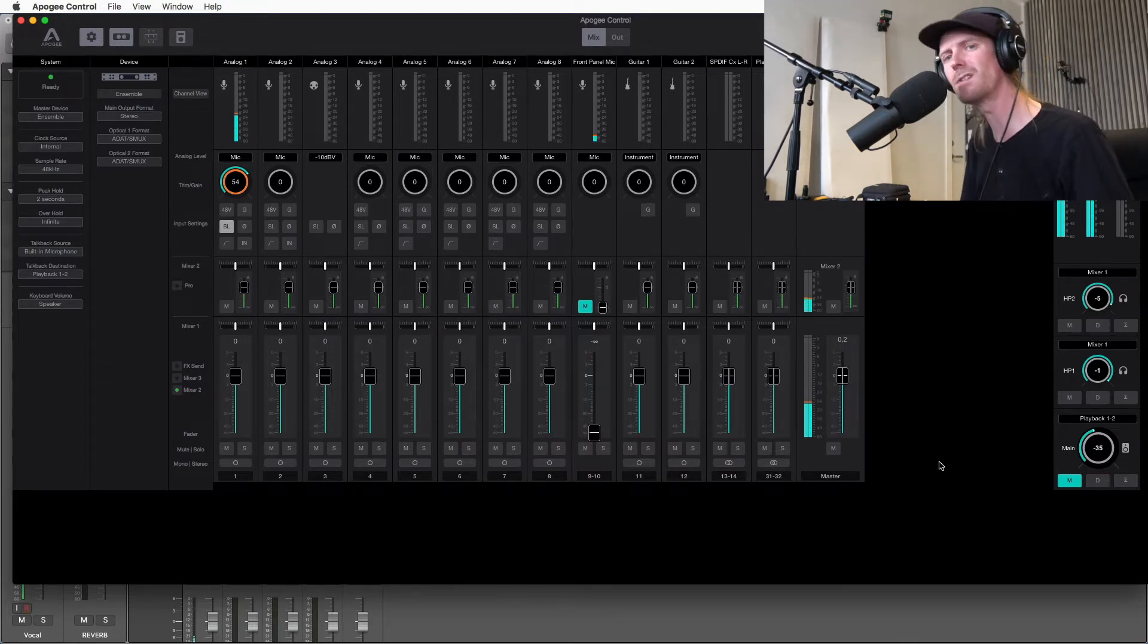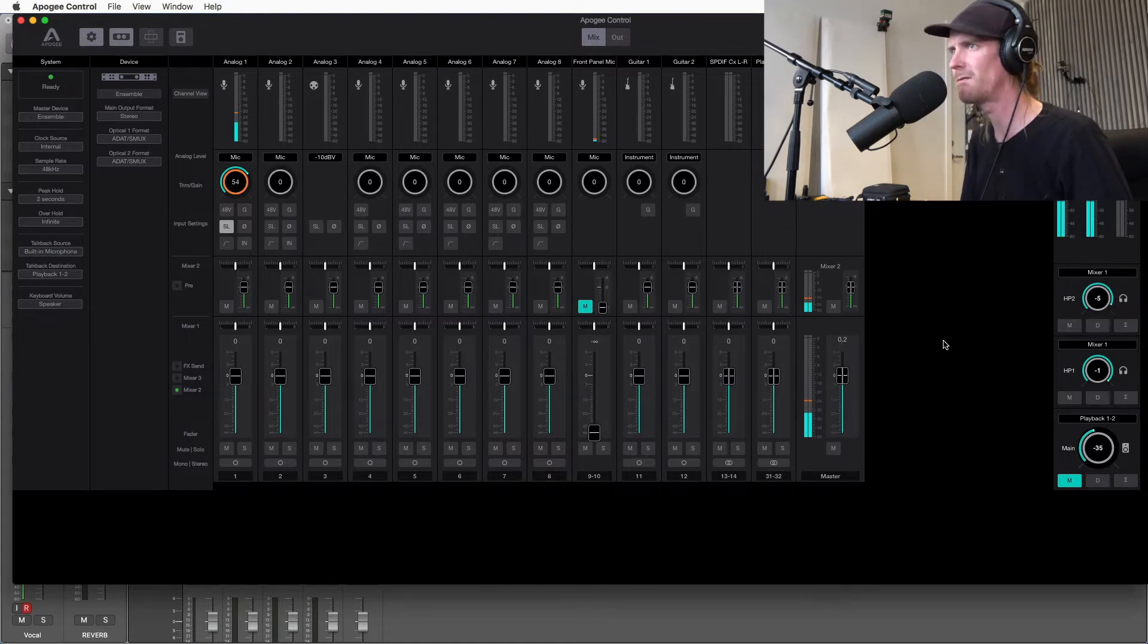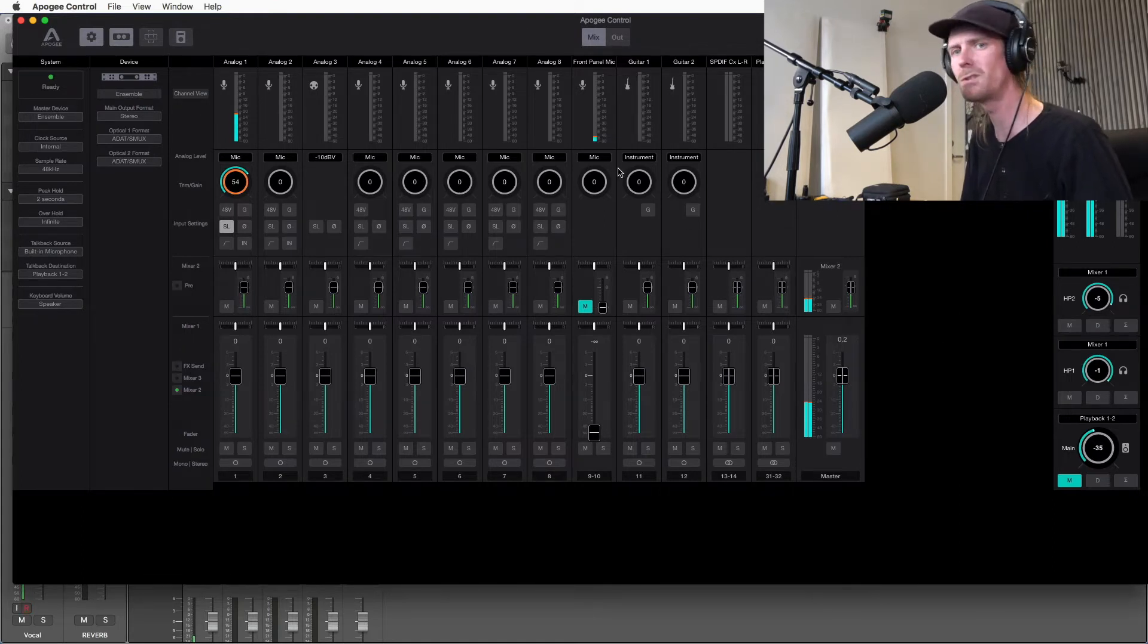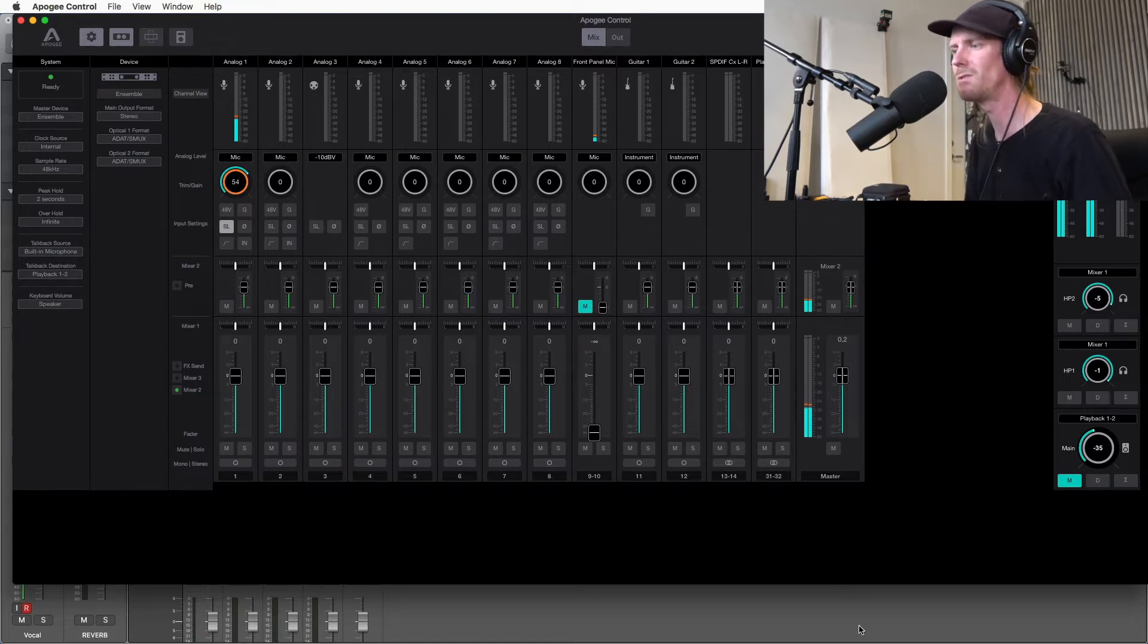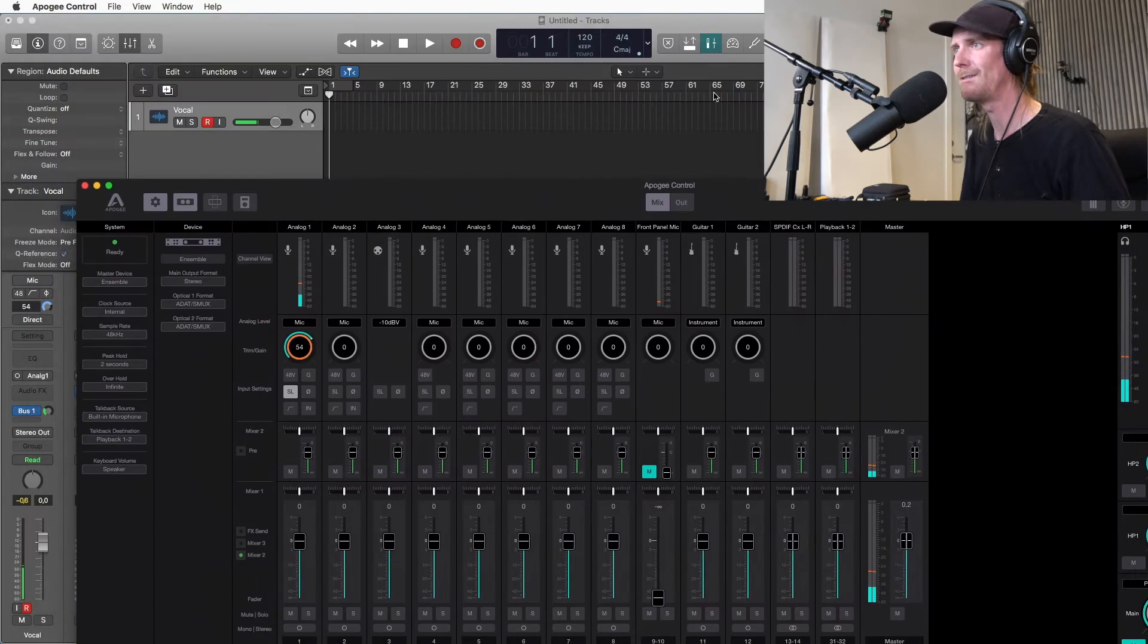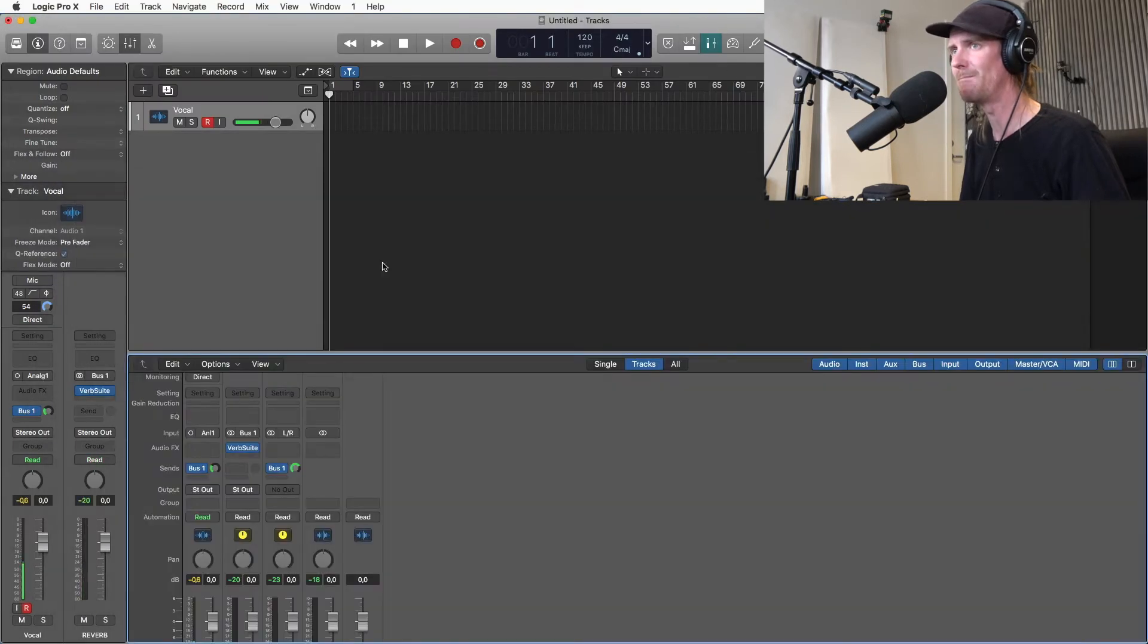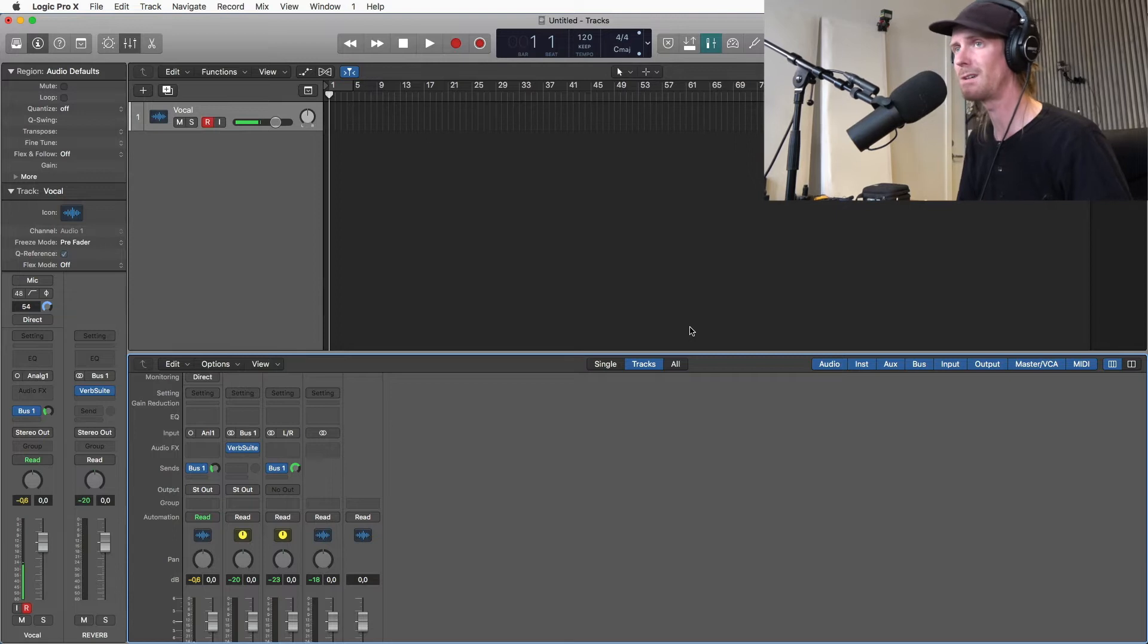So if you have a singer in the studio that really wants reverb, I'm going to show you how to get that reverb into Apogee control. The singer will have reverb with no latency, no delay, and a busy session with max buffer settings.